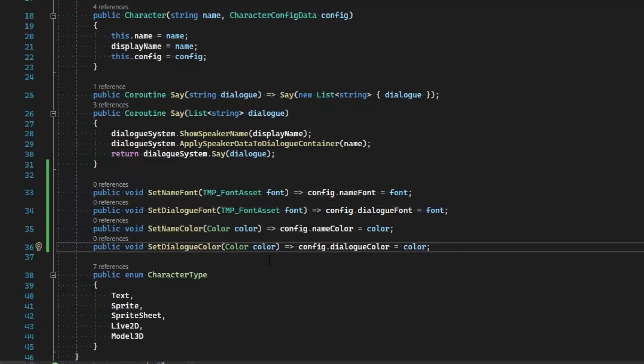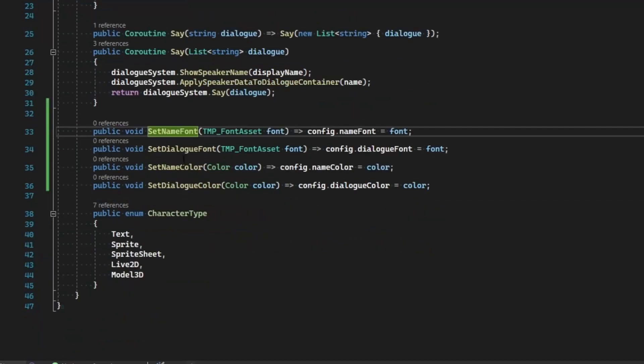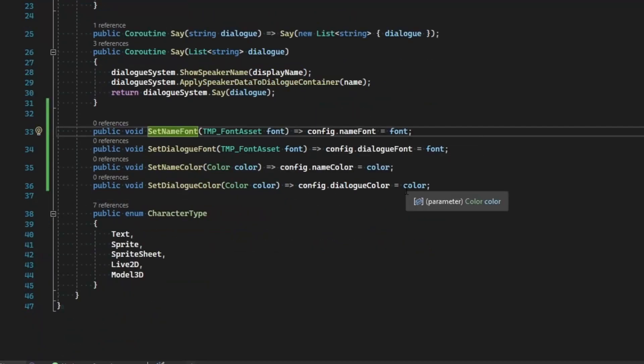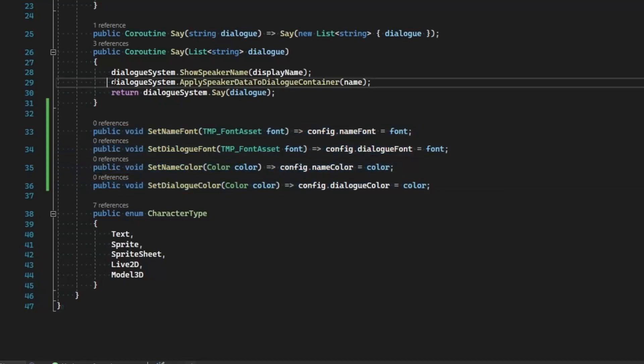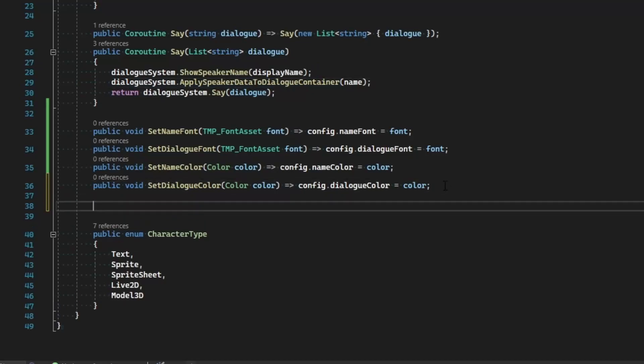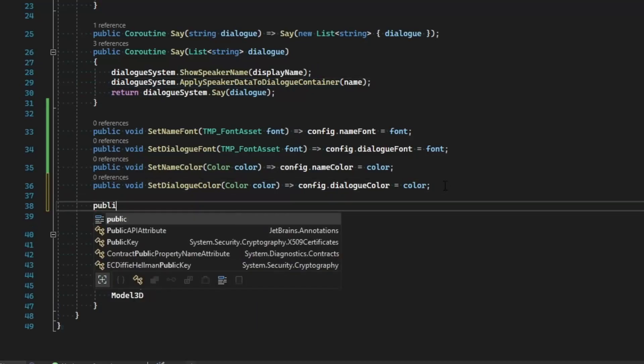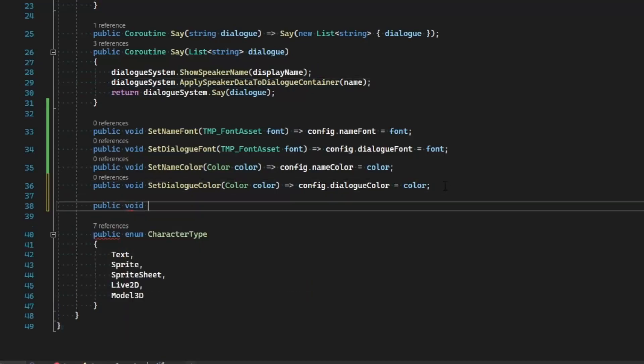Now these lines are not going to do anything on their own except change what's in the configuration for this character. So this will not change it on screen until the next time they start speaking. But if we want to force that to update, then we can go ahead and make a new function, public void, and call this UpdateTextCustomizationsOnScreen.